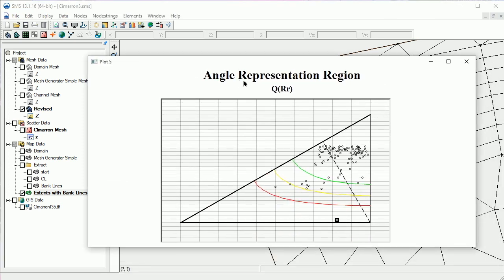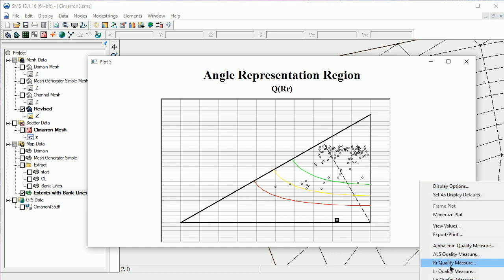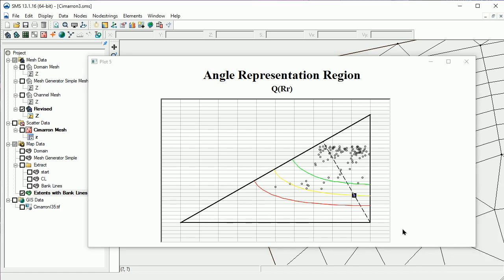We need to refresh the ARR plot to update it after regenerating the mesh. To do so, we'll right-click in the ARR plot window and select Refresh Plot. Note that there are no more points below the red contour line.